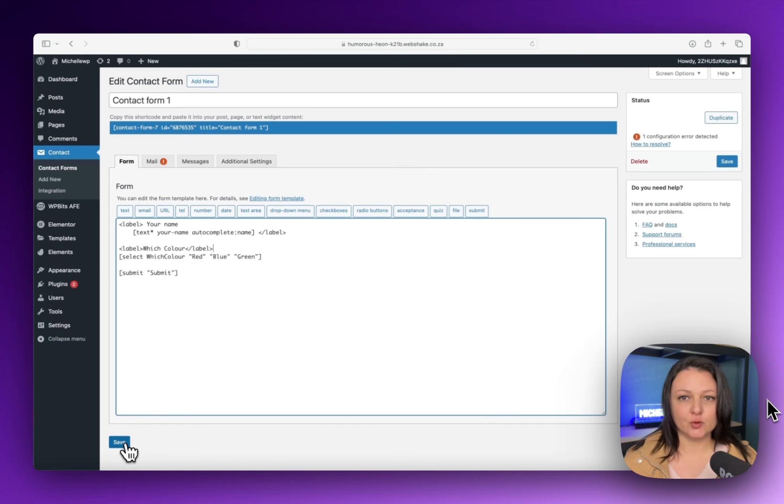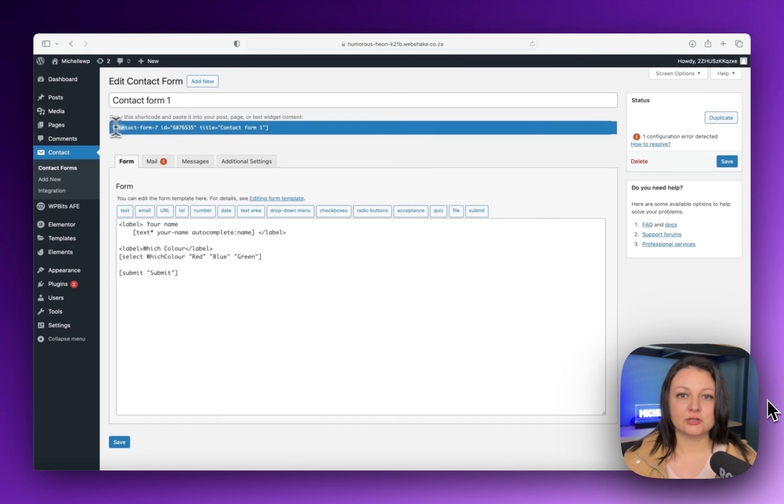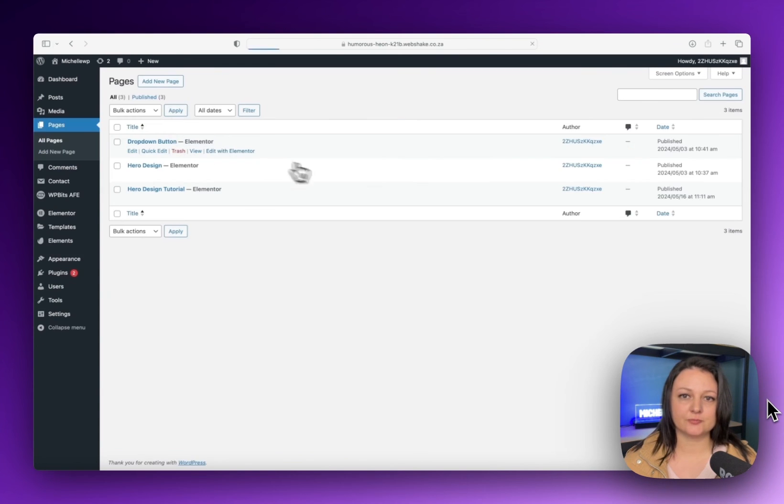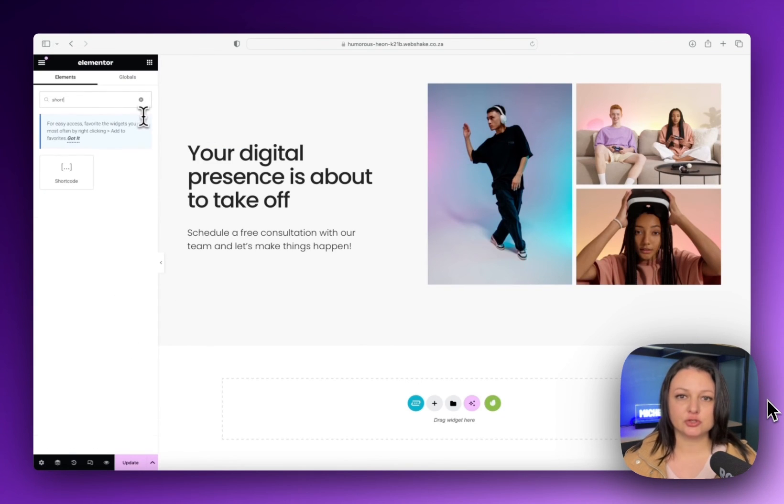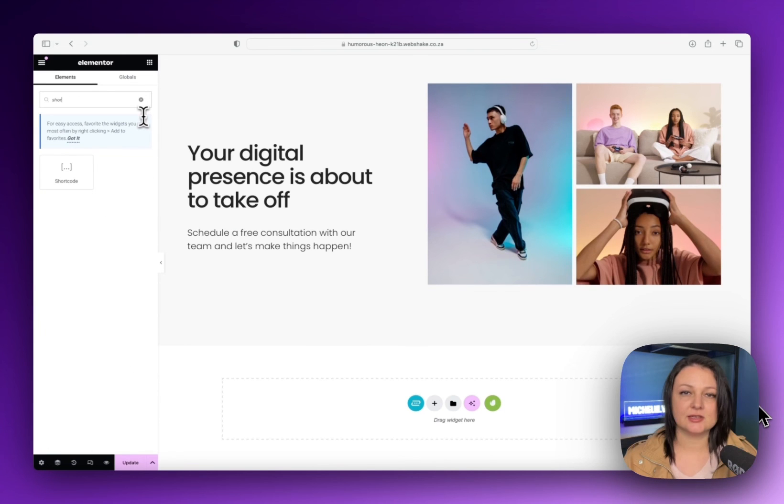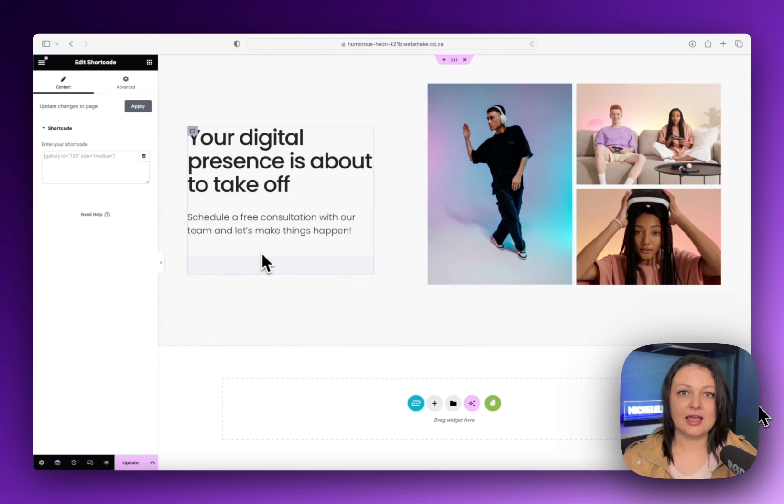Save your form and you'll get a shortcode over here. You can copy this and it needs to be inserted into your Elementor page. From the Elementor page, search for the shortcode widget. Insert the shortcode over here and then the form works.